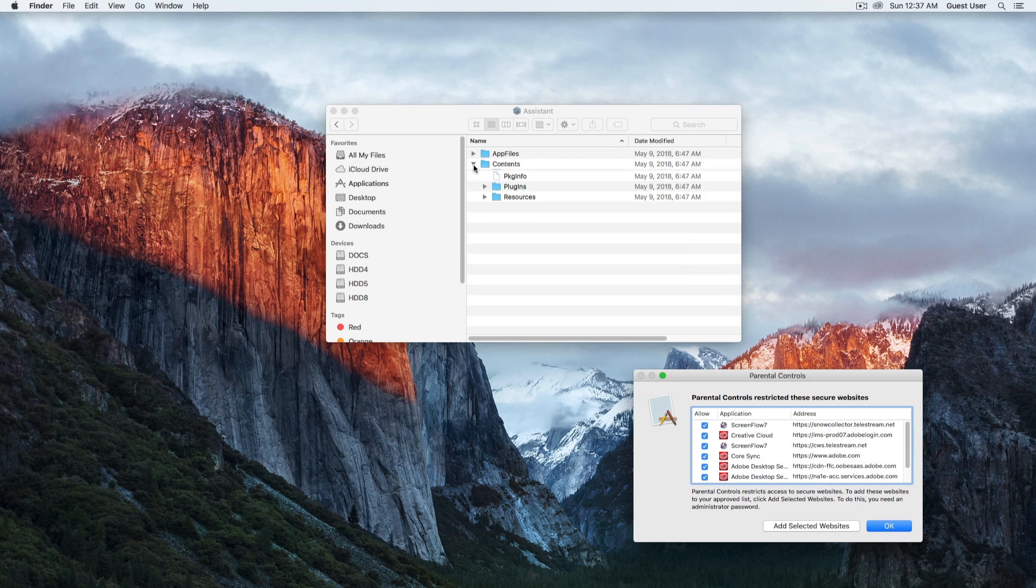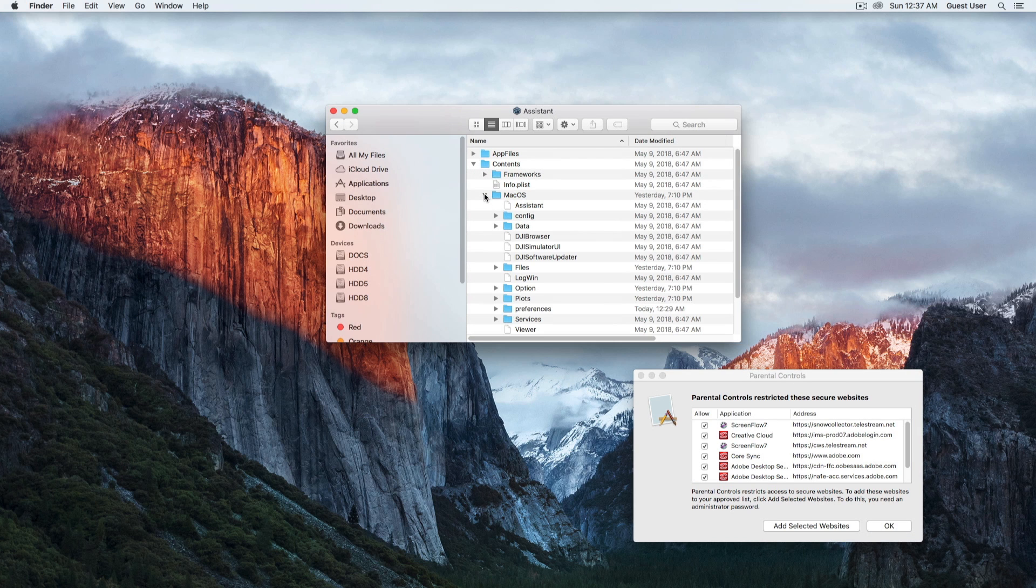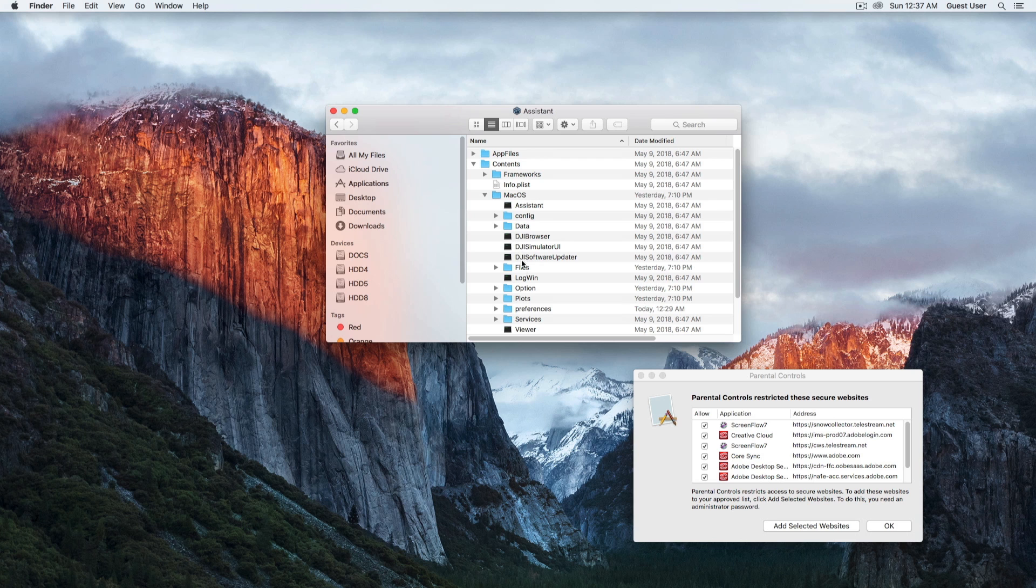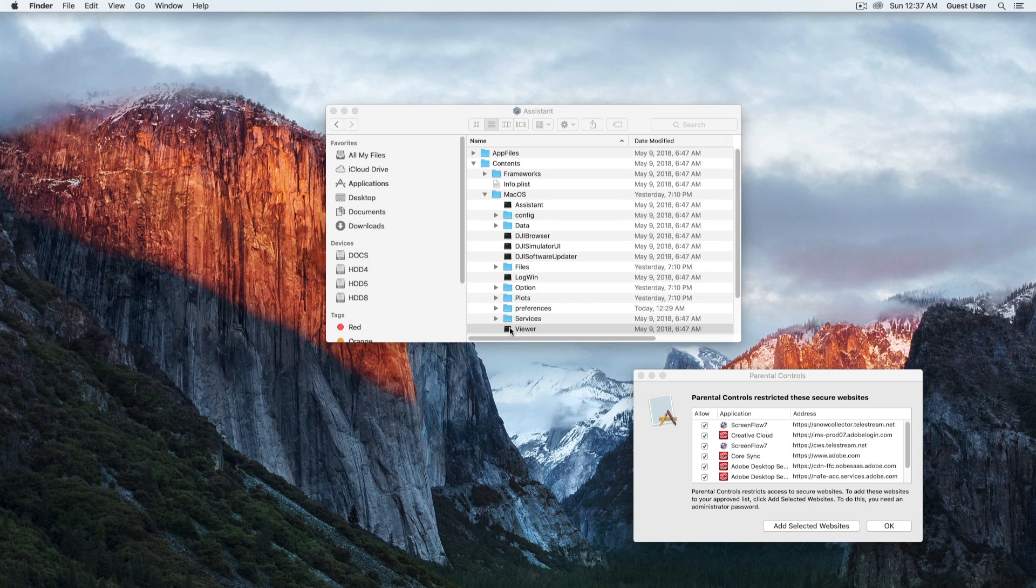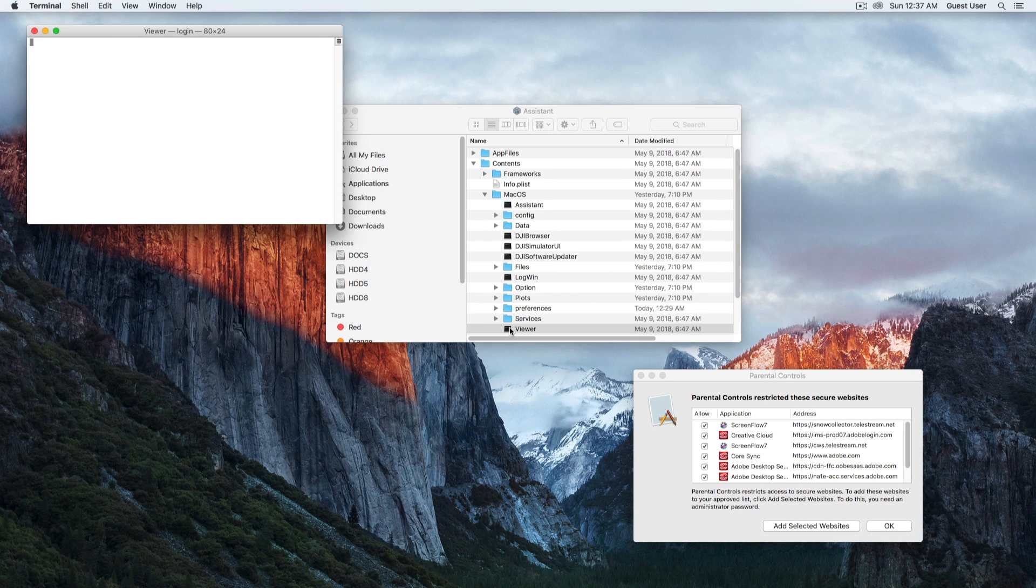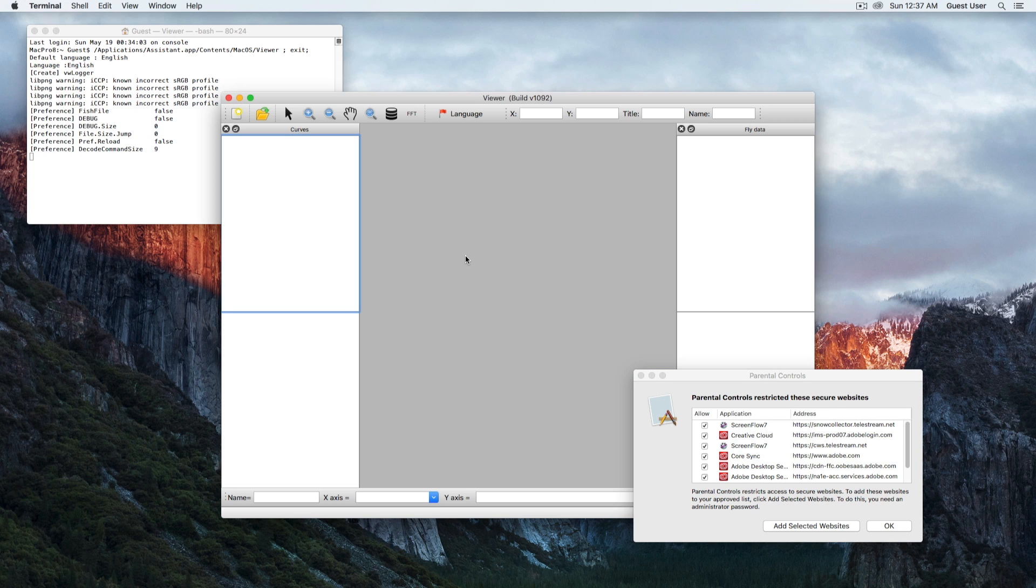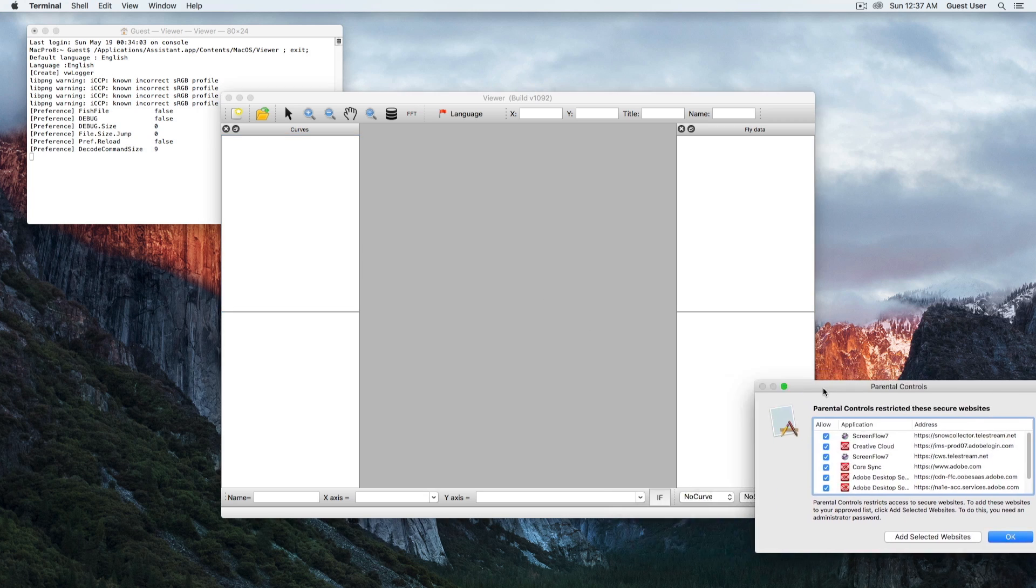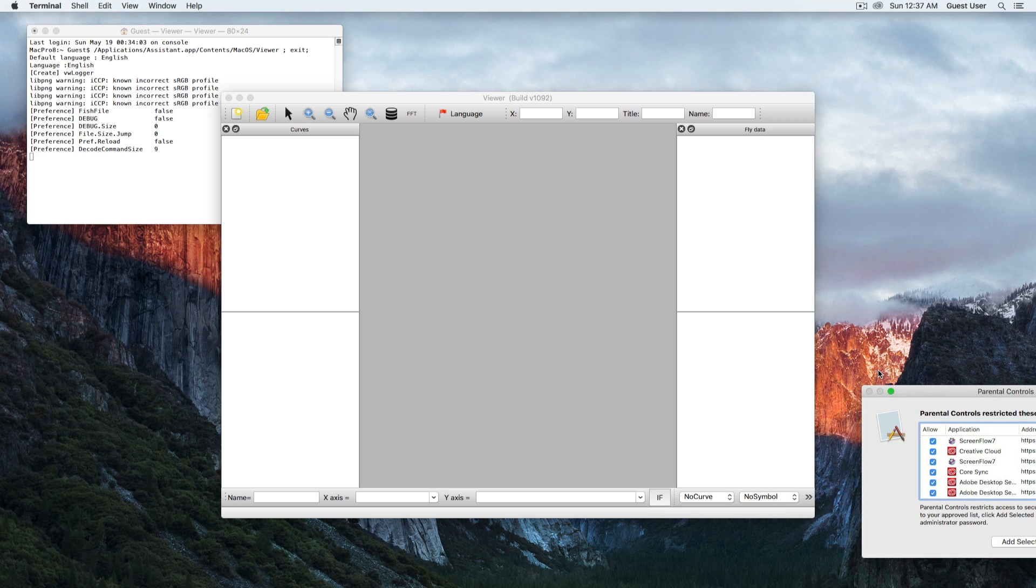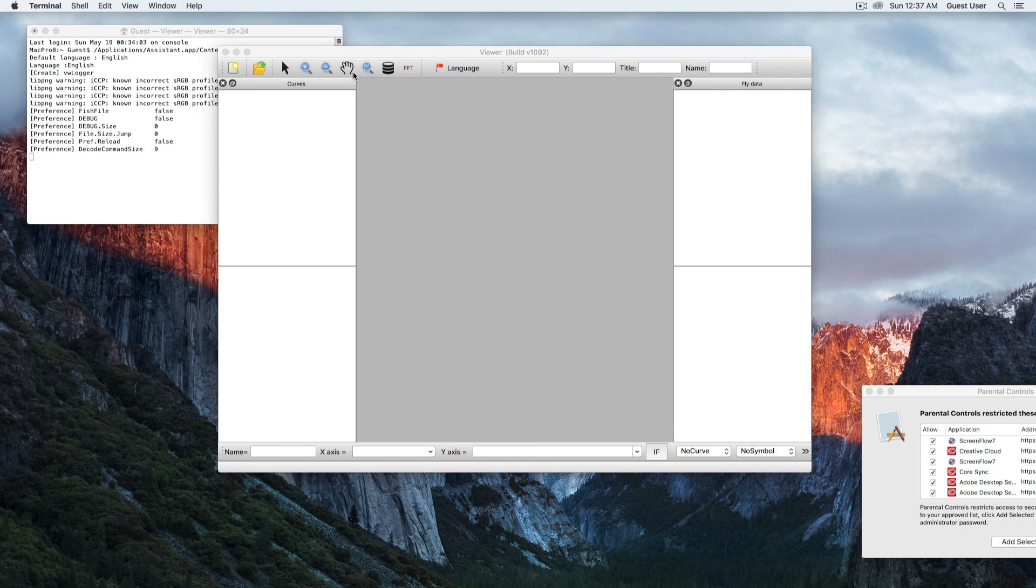After we right-click on it and show the content of that folder, we can look in the Mac OS folder and there is a viewer in there. If we double-click on that, then all of a sudden we see the viewer. Let me put this to the side and there it is.